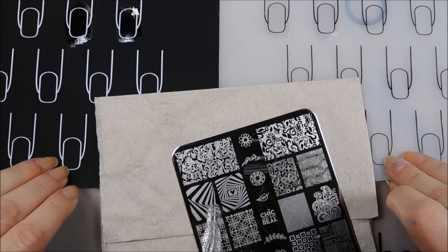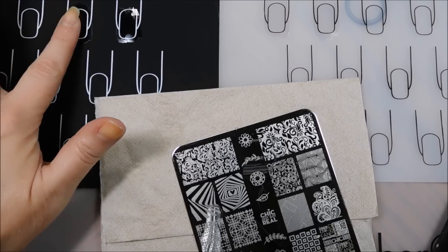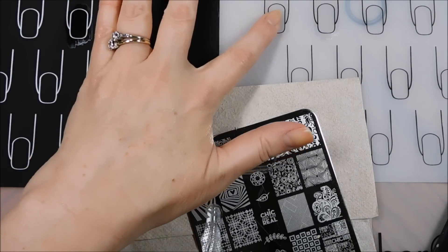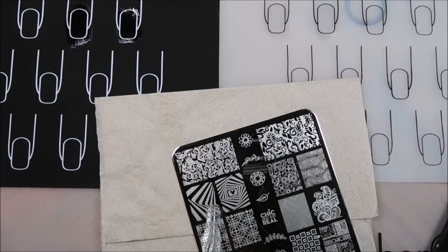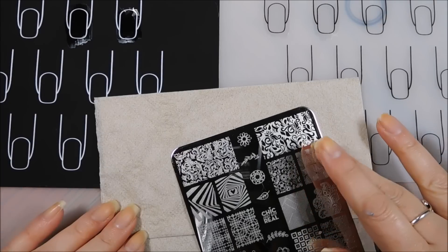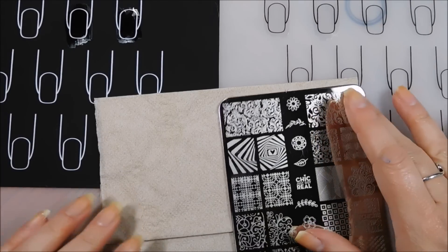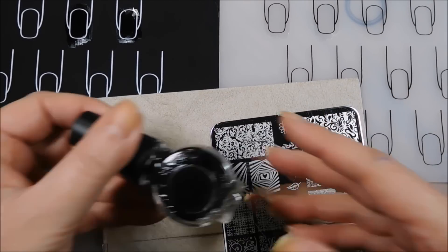Okay. So it's been about a minute, and these are dry now. So we can go on ahead and move on to the next step, which is putting down our stamped image.